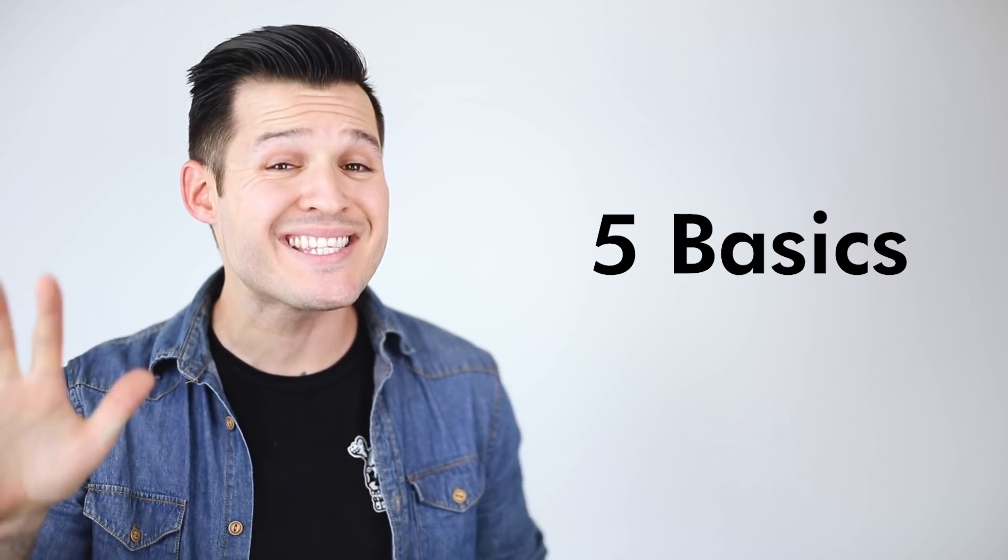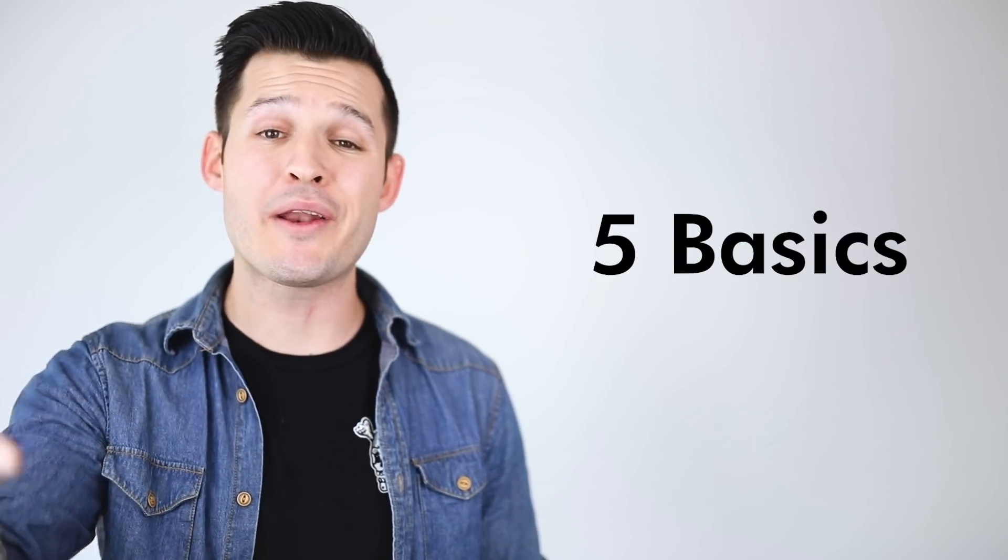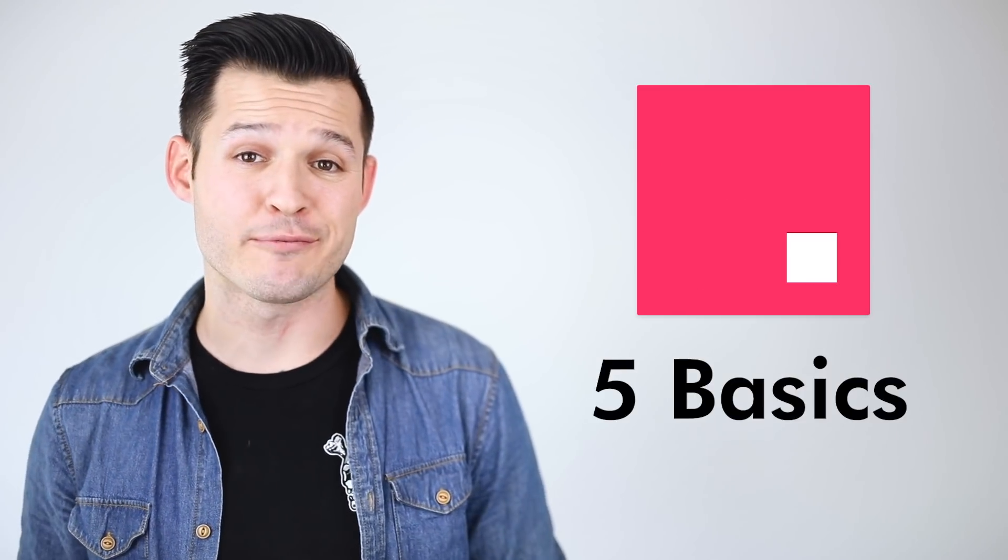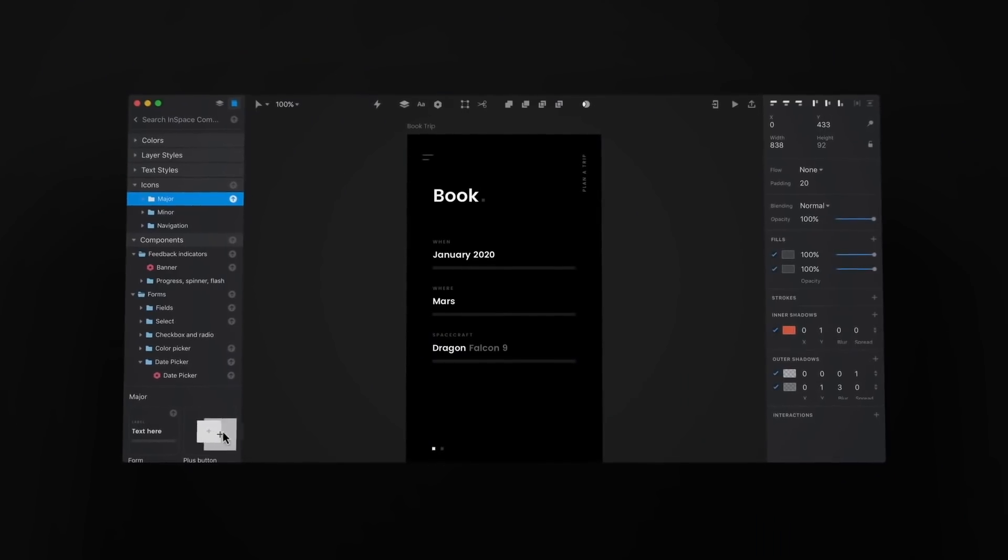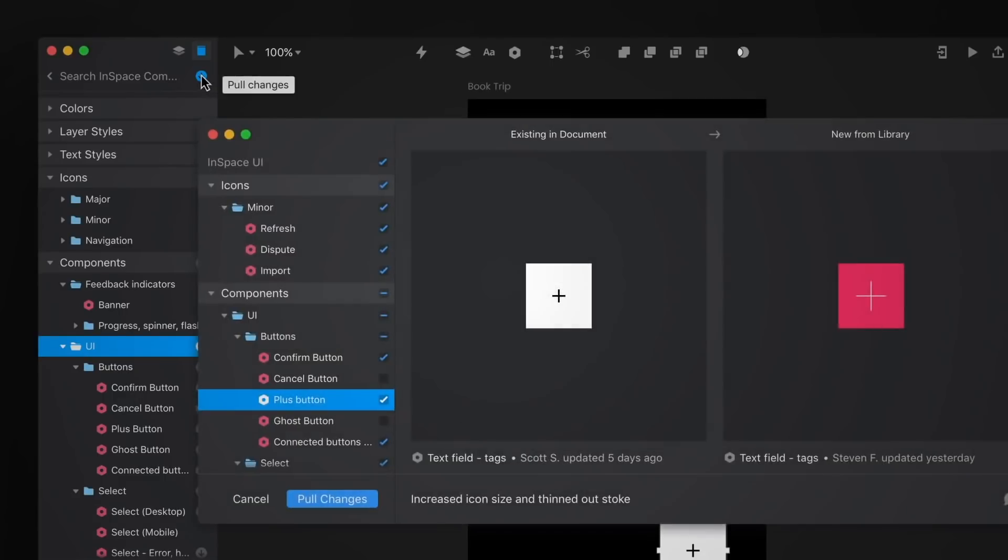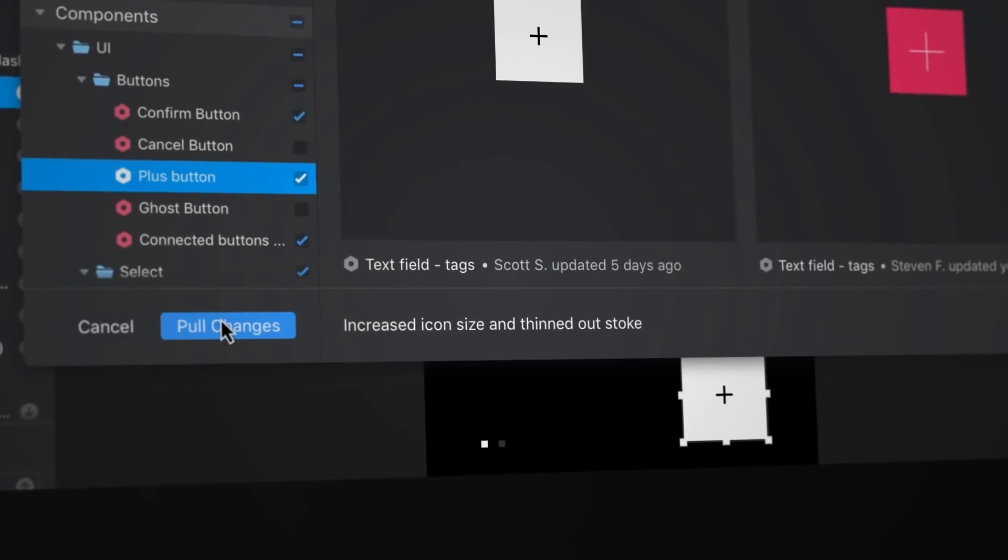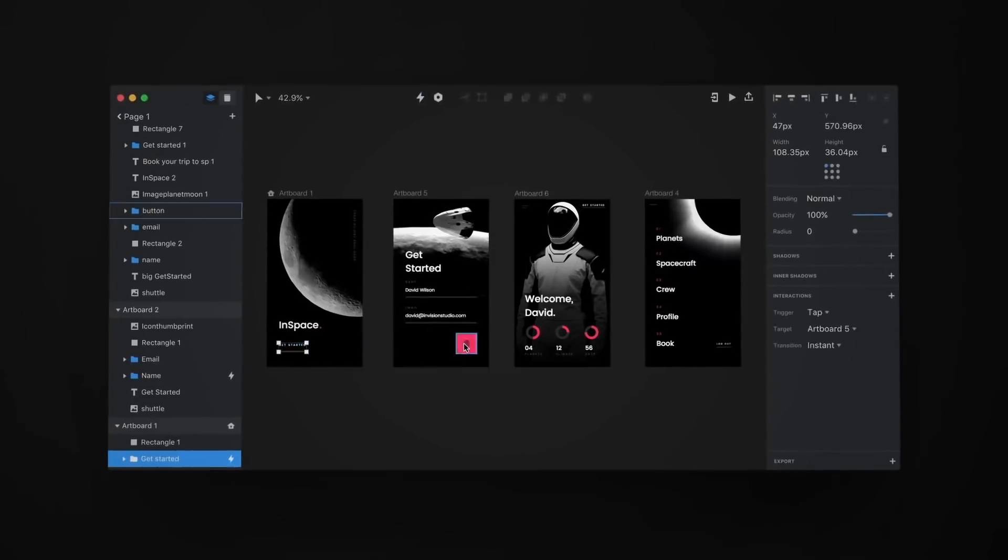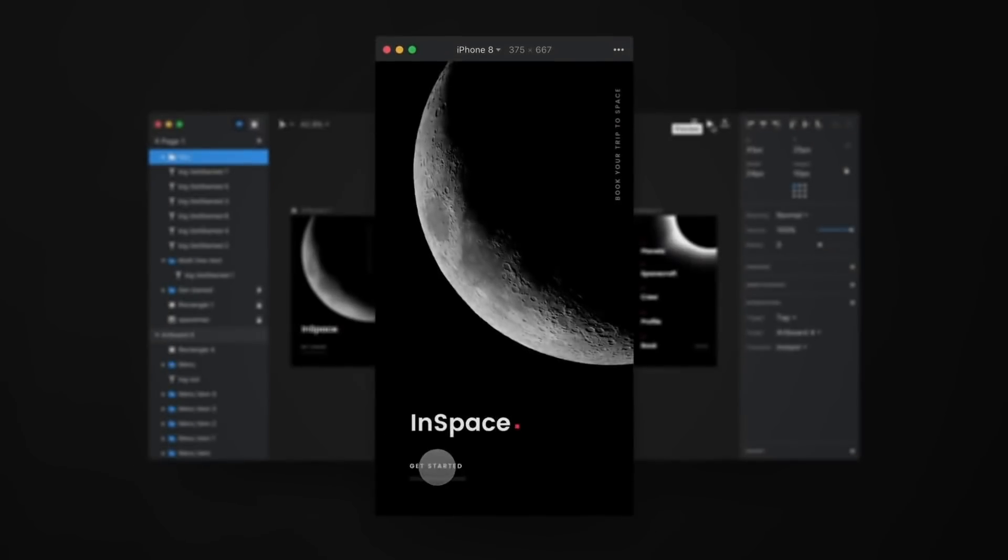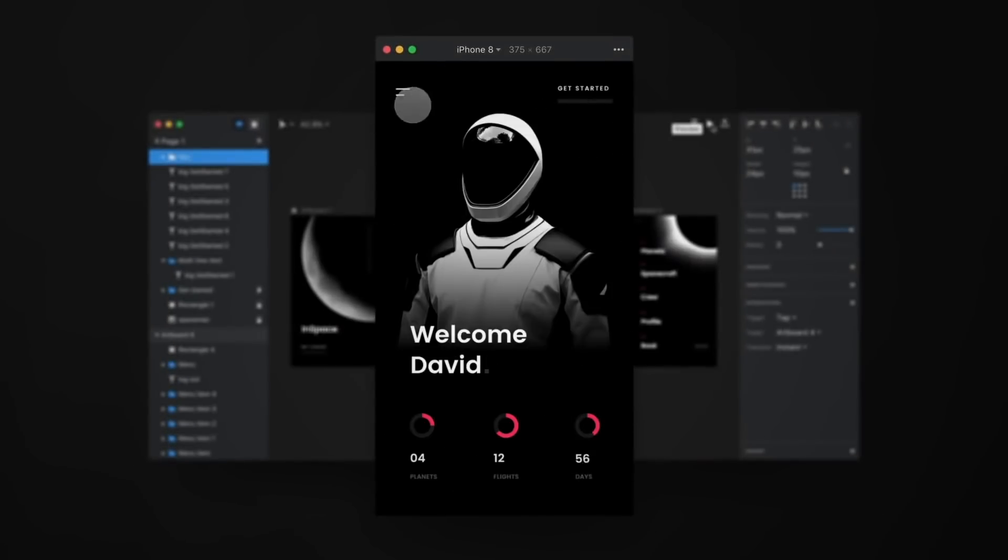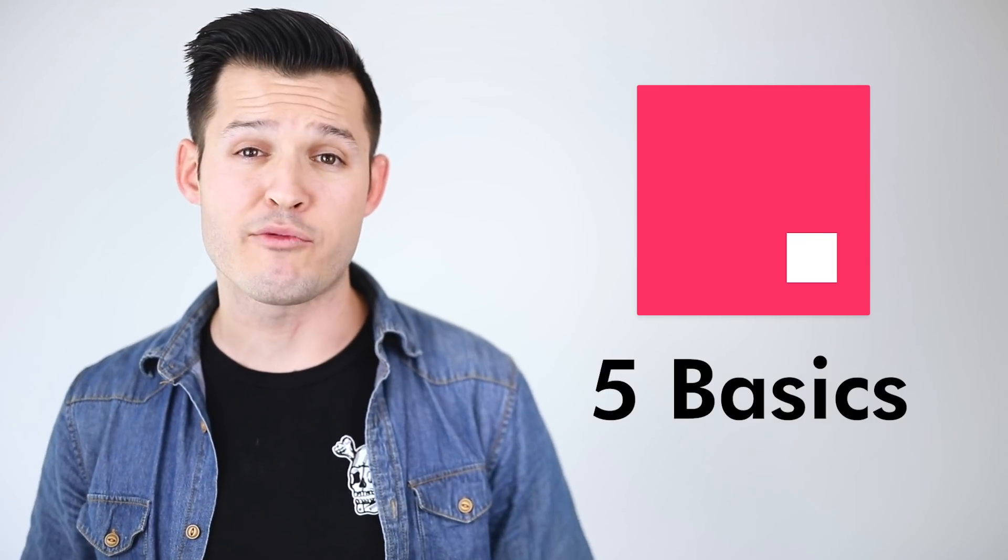What's up everybody, I'm Jesse Showalter and in this episode we'll be covering the top five basic things you need to know about Envision Studio. Studio is a new design tool that's put out by the people over at Envision. It is absolutely free and it's jam-packed full of features. So in this video we're going to be covering the five basic things to get you up and running using the software.